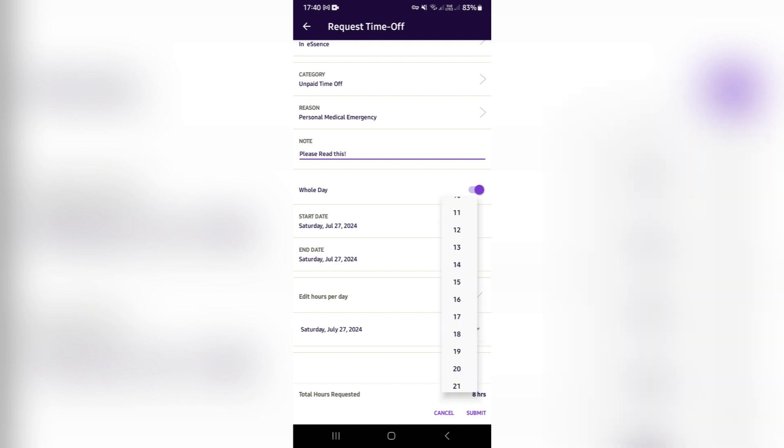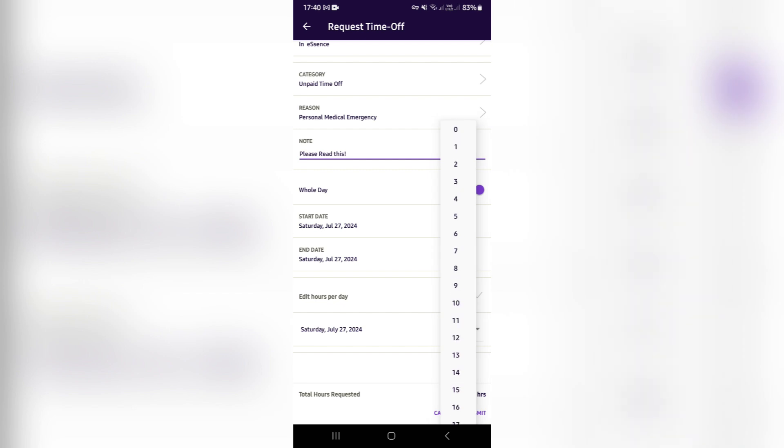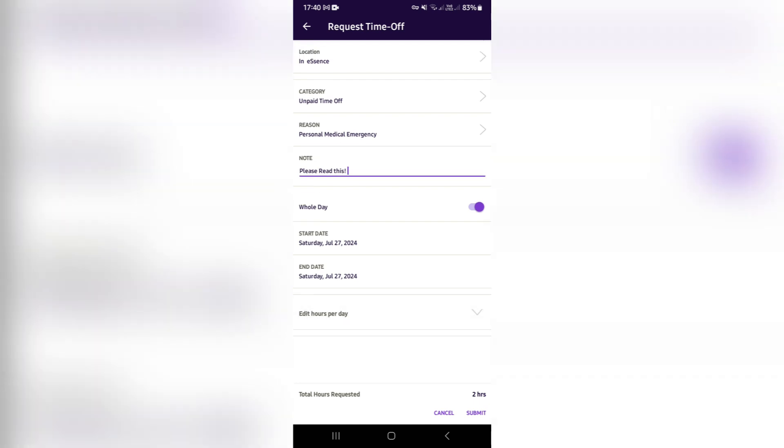You can go ahead and select the amount of hours that you would like to request for that particular day. Or if you have this whole day on, you can just leave that closed. Once you're done...